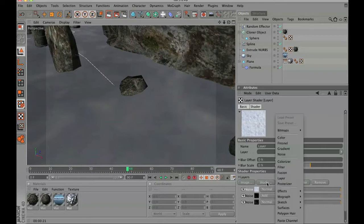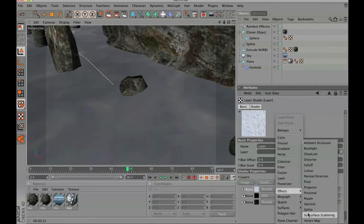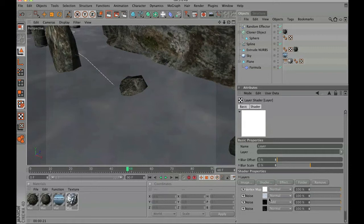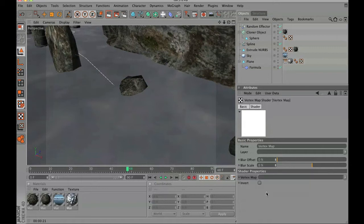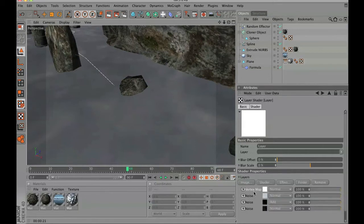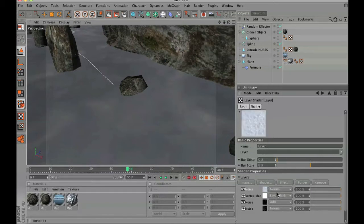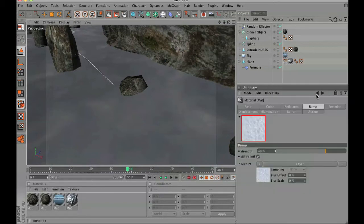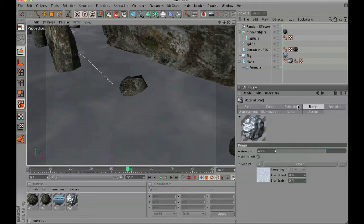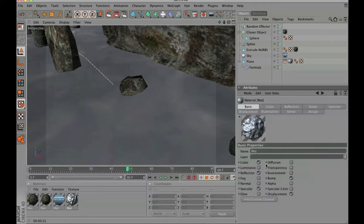Then we are going to add a vertex map through the effects. In the same technique, we are going to drop this vertex map down below, switch it, and then set it to layer mask. That way our foam is going to bump when the foam shows up as well.